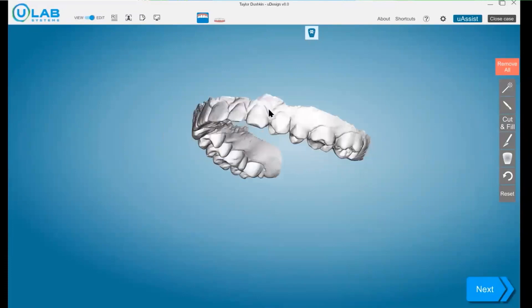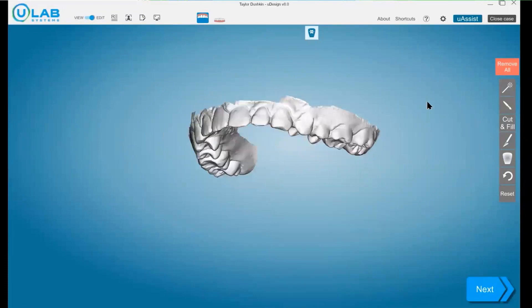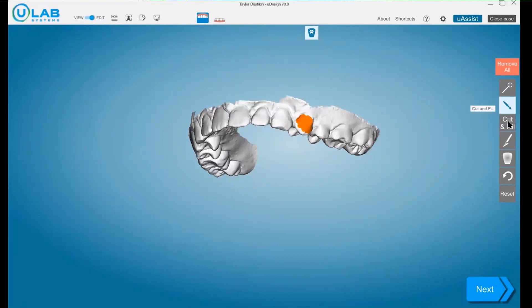So if there's any areas of the tooth that you don't like, say I wanted to go in and smooth this out a little bit more, I would just go in there, right click, smooth it out and hit cut and fill again.